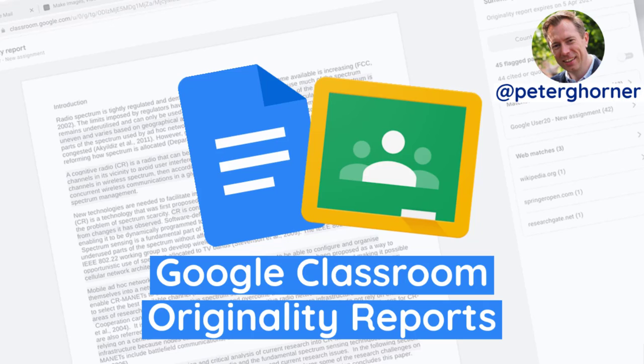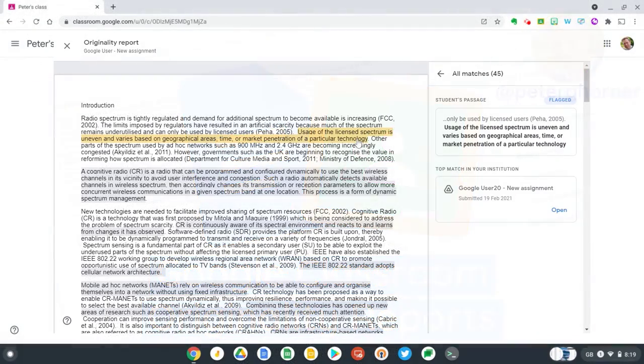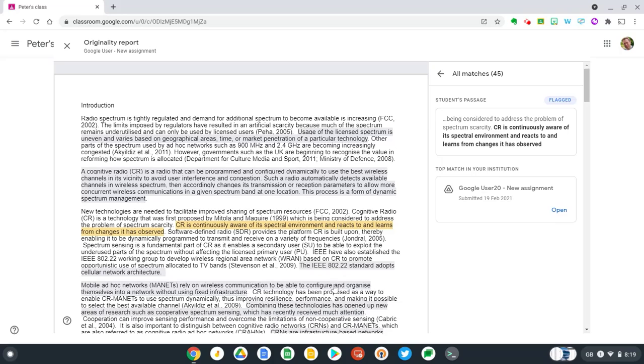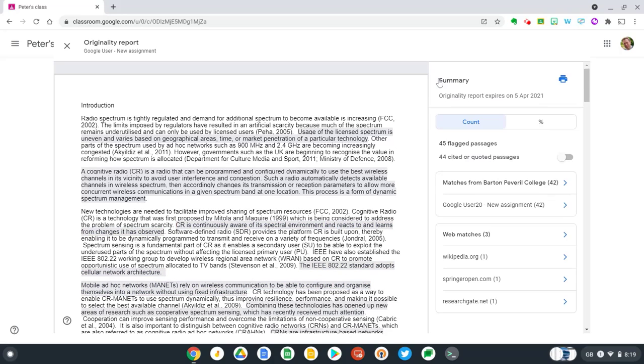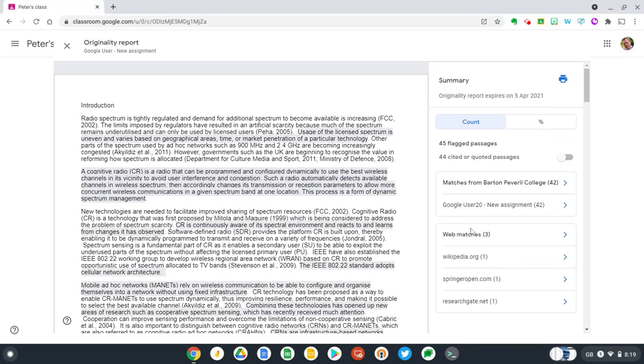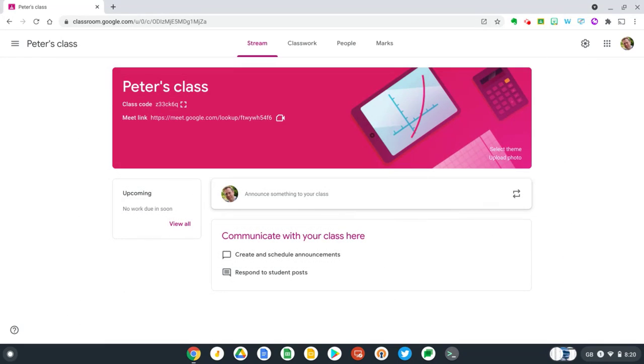Hi everyone, in this video we're going to take a look at originality reports, which is the plagiarism detector built into Google Classroom. It enables you to compare student work against hundreds of billions of web pages and over 40 million books with a single click. Okay, so now let's get started. I've got Google Classroom loaded already.